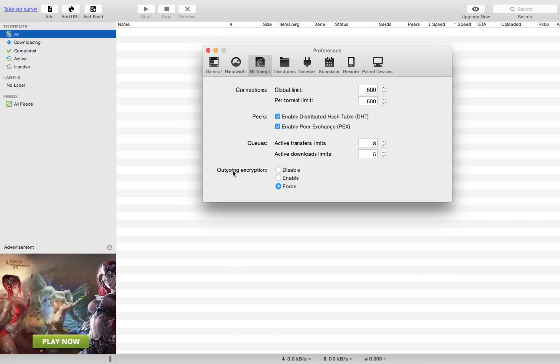You want your outgoing encryption to be on Forced. What this does is your ISP won't be able to see that it's P2P traffic, so it will download and the traffic won't get capped. It'll download at your normal speed.